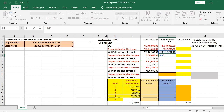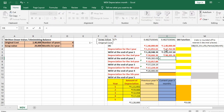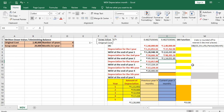Depreciation for the second year equals WDV at end of year 1 multiplied by the rate of depreciation. Since this is for 12 months, no monthly adjustment is needed, giving Rs 98,205.3. The WDV at the end of year 2 is WDV at end of year 1 minus depreciation for year 2.